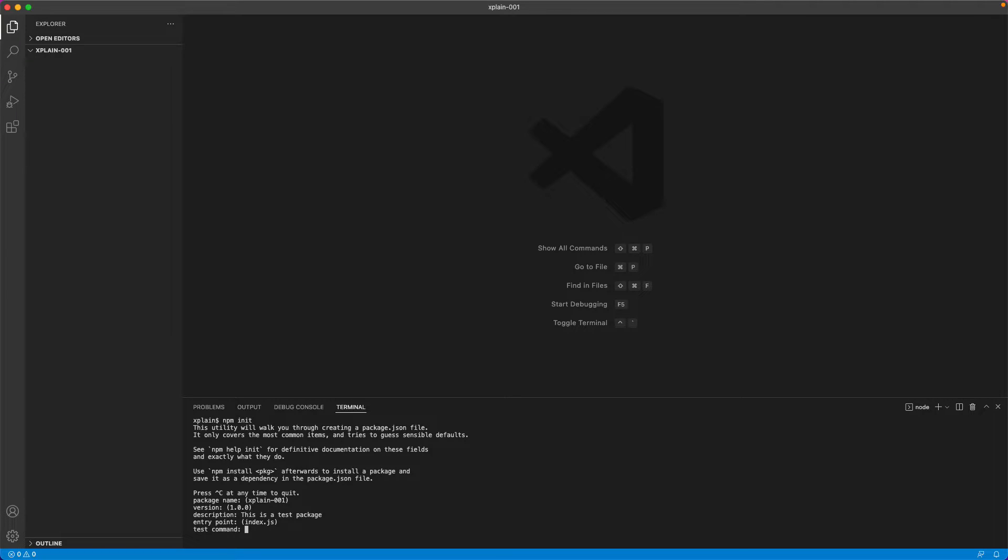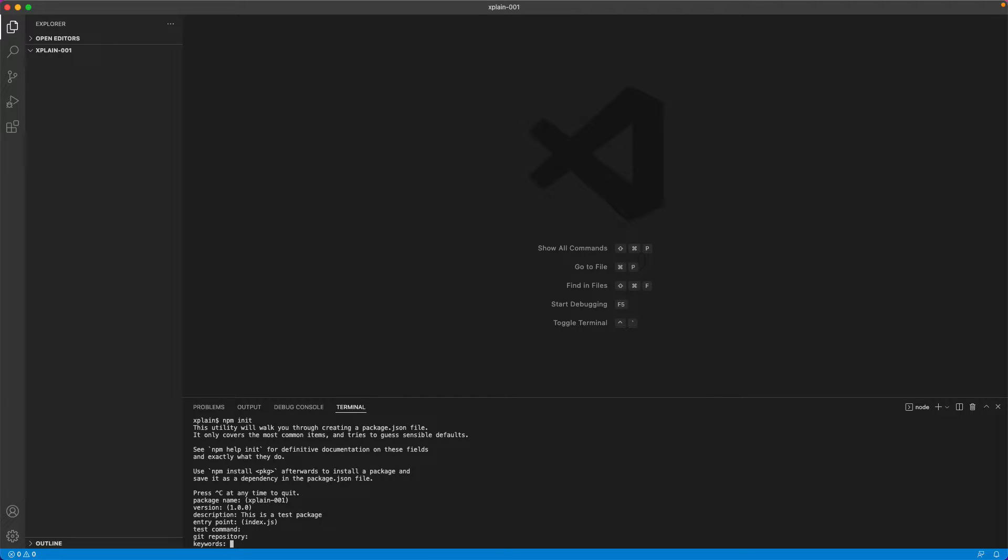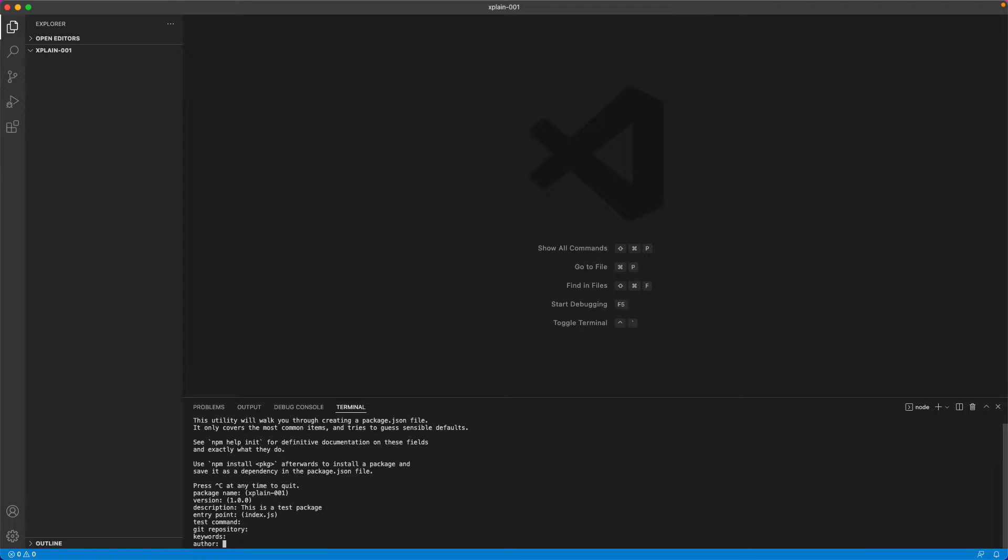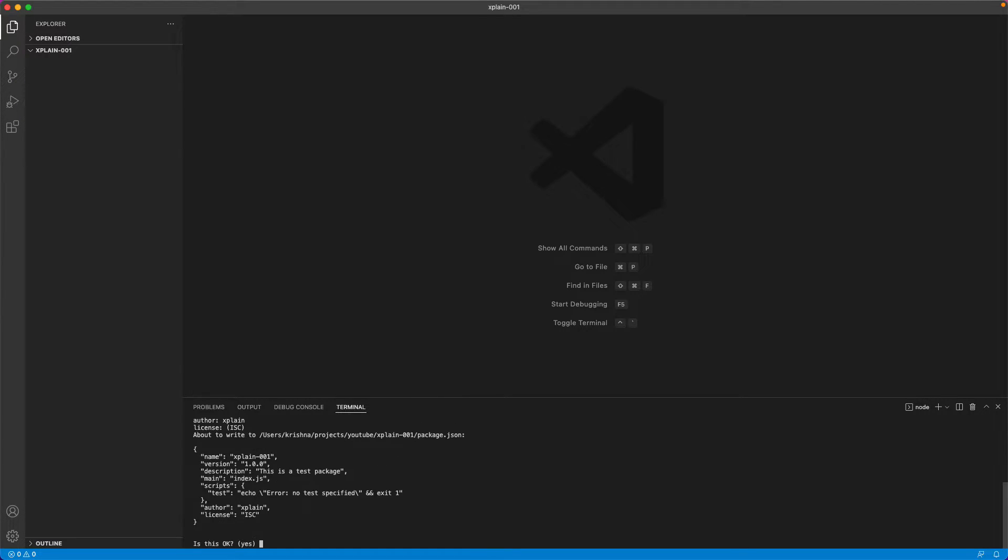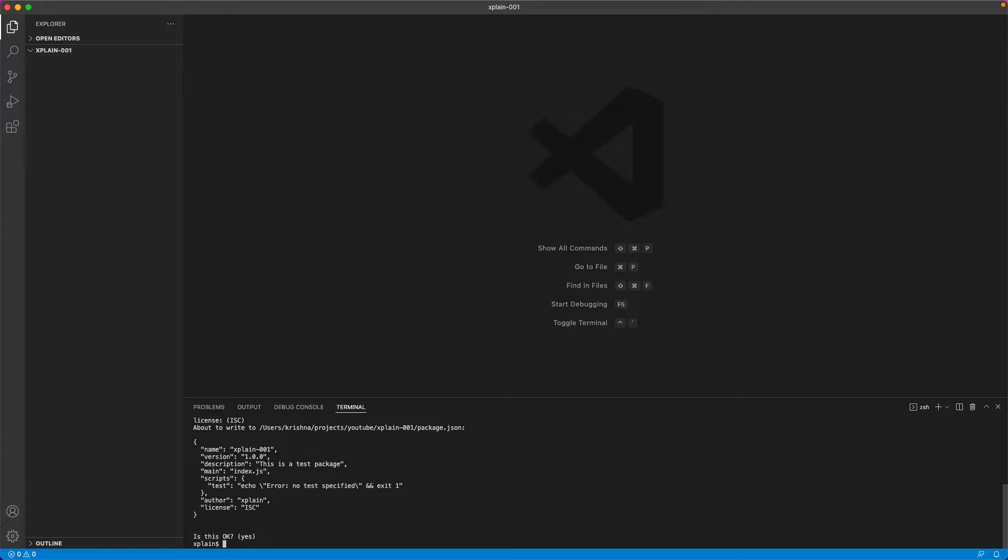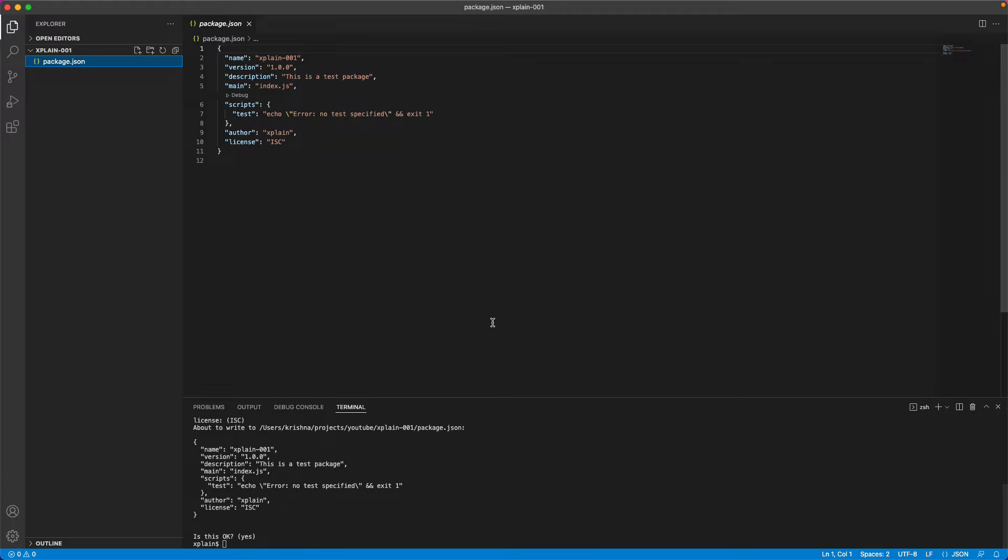Test command is used for executing your tests. And git repository. I am not providing anything as of now. So it will ask for keywords. You could specify certain keywords for the search. Author. You could provide author details or an email here. I will provide it as explained in the license. And then it would ask whether the information that you have provided is okay. If not, you could re-edit and modify it or else you could hit enter.